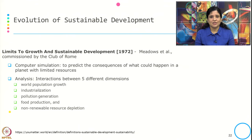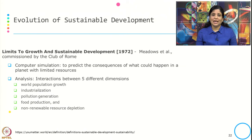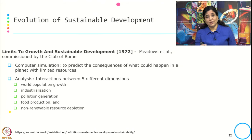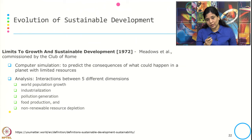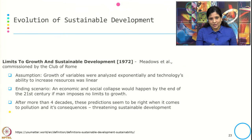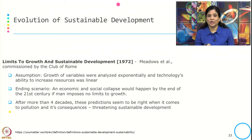Then came 'The Limits to Growth' by Meadows et al., commissioned by the Club of Rome. They performed a computer simulation to predict the consequence of what could happen on a planet with limited resources. The analysis examined the interaction between five dimensions: world population growth, industrialization, pollution generation, food production, and non-renewable resource depletion. The ending scenario from this simulation was a collapse of economic and social systems by the end of the 21st century if mankind imposes no limits to growth.